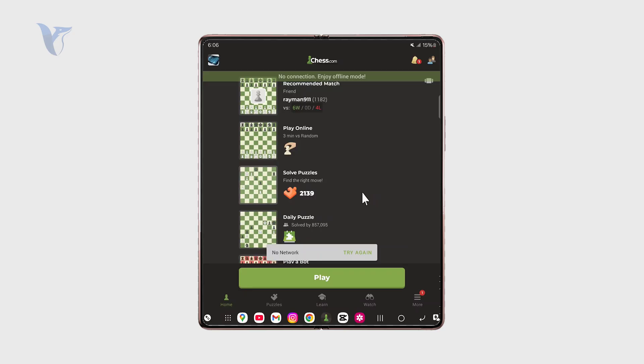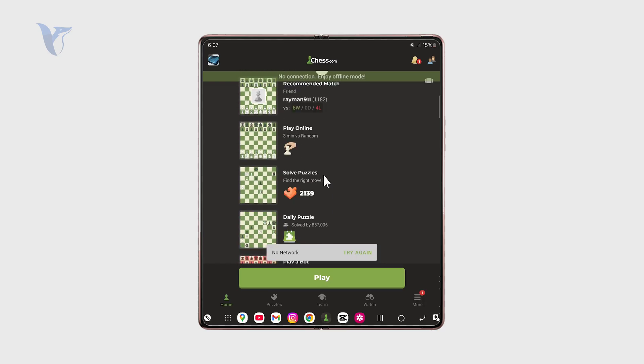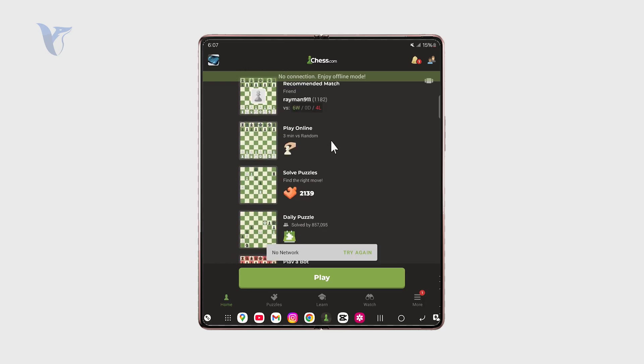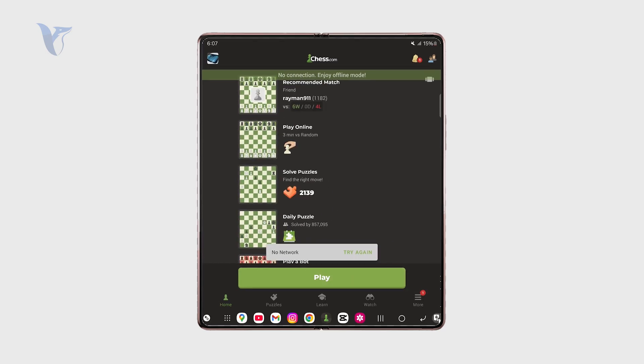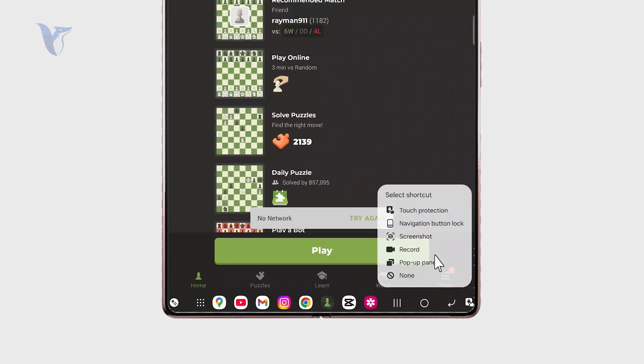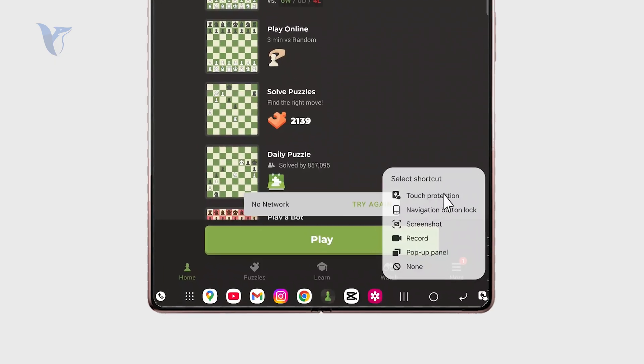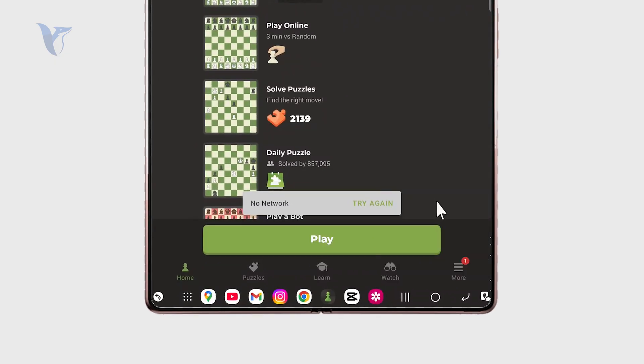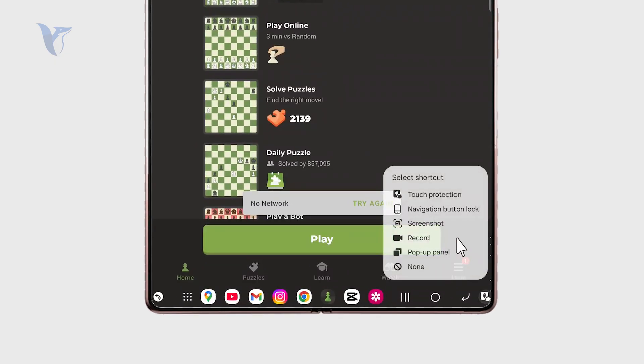But we can of course explore and change these buttons in our corners. If I hold down on it, it tells me that I have more options, like I can start a screen recording or enable touch protection, take a screenshot, or use navigation button lock, which we are interested in.